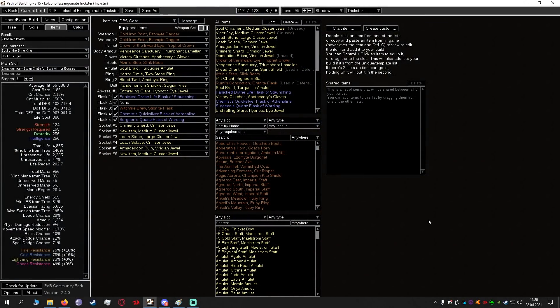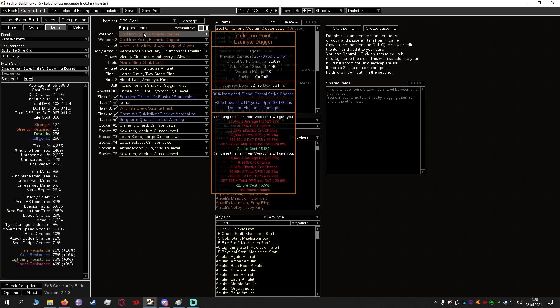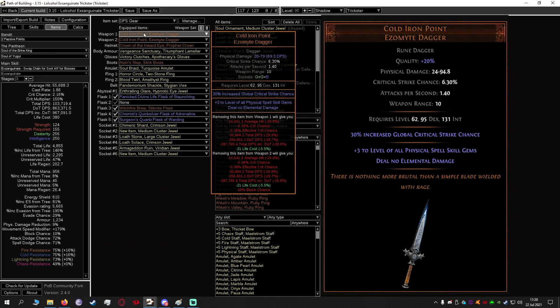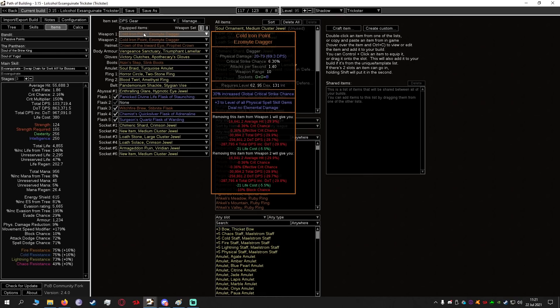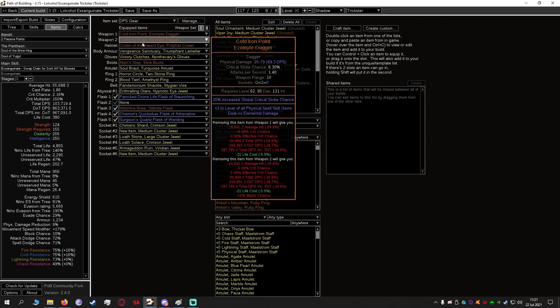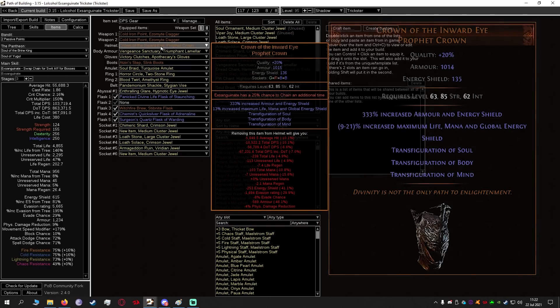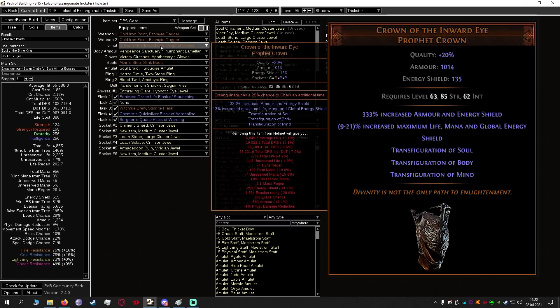Now looking at the items I'm going to do this in POB. Main thing we want is Cold Iron Point. This gives us plus three level of all physical spell skill gems. This is a huge DPS increase for Exsanguinate. If we equip two we get plus six level of Exsanguinate. So even before equipping something like Empower we can have a level 26 Exsanguinate. This is pretty much best in slot unless you go for some ultra expensive crafted phys DOT wand which don't worry about it, Cold Iron Point is amazing.